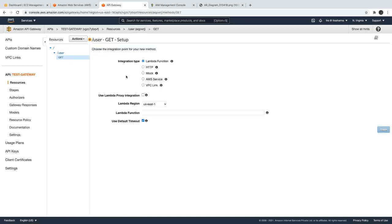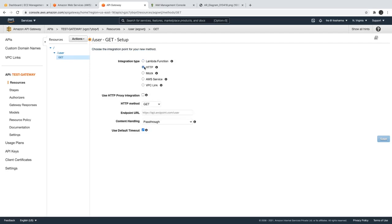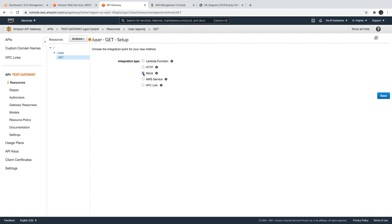Now if we talk about integration, the integration points are: you can talk to an AWS service, you can talk to HTTP — an HTTP endpoint is like if you already have some internal API endpoint you want to call from this API Gateway — or you can also do a mock request.